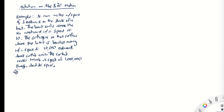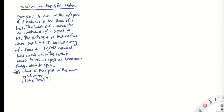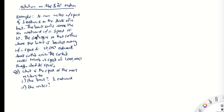So I could ask: what is the speed of the man relative to the boat? Well, we were told he moves with a speed of one eastward on the deck, so the answer is one eastward. Second, what is the speed of the man relative to the water? He's moving at speed one eastward on the deck, but the boat is sailing at speed 10 westward, so his speed relative to the water would be nine westward.